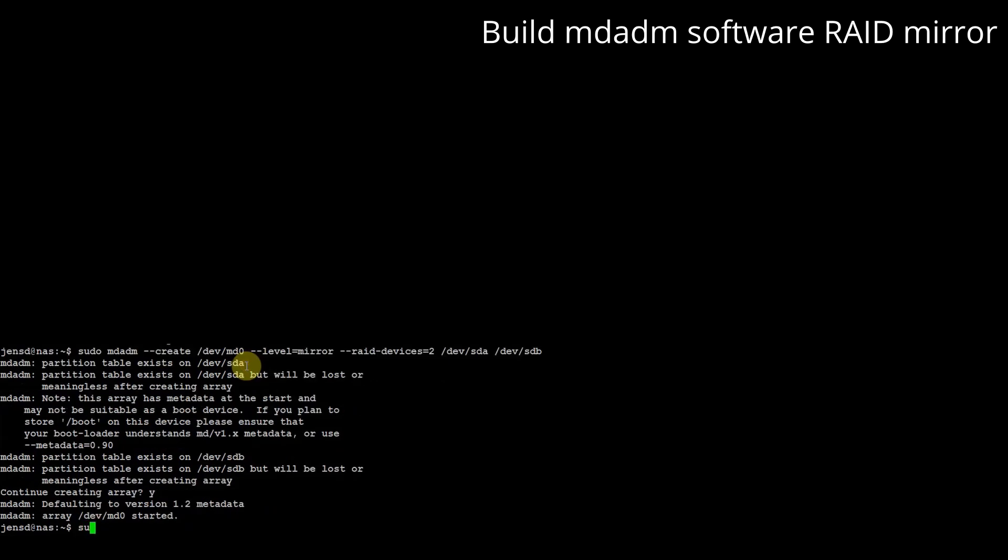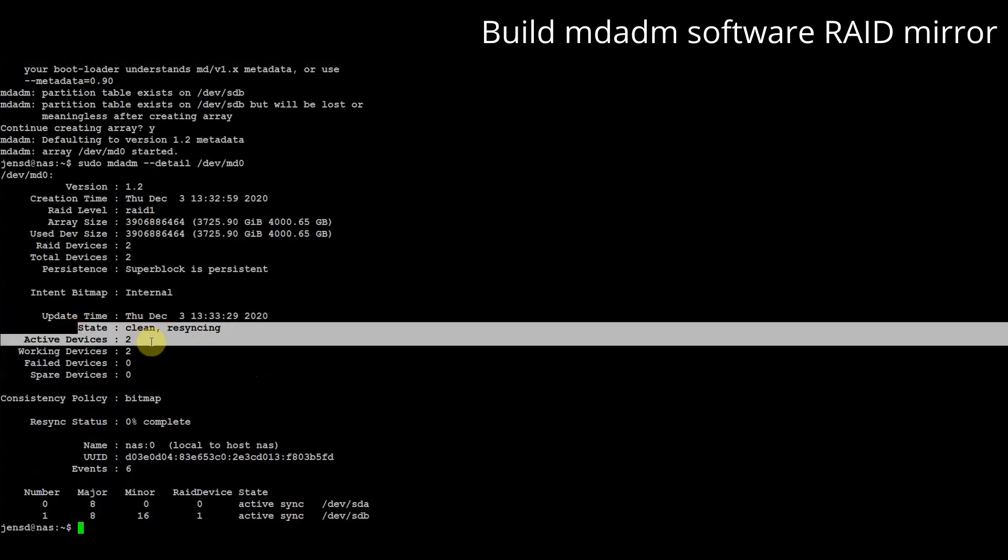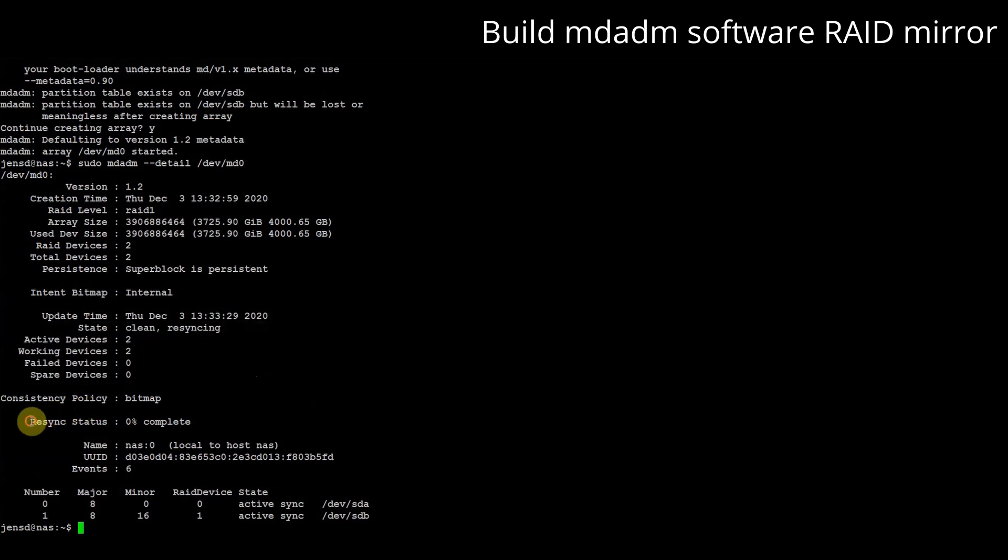Once the array is created we can check the details of md0. We can see that our device /dev/md0 is in good shape. It's re-syncing currently. This can take some time but we can already use the array.